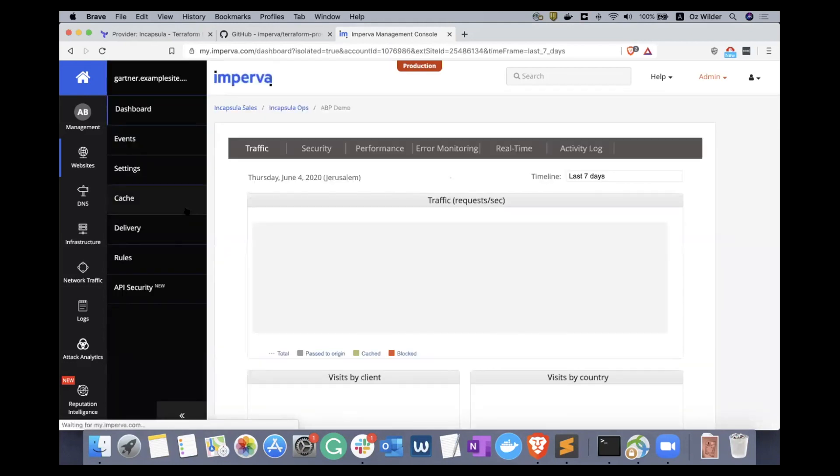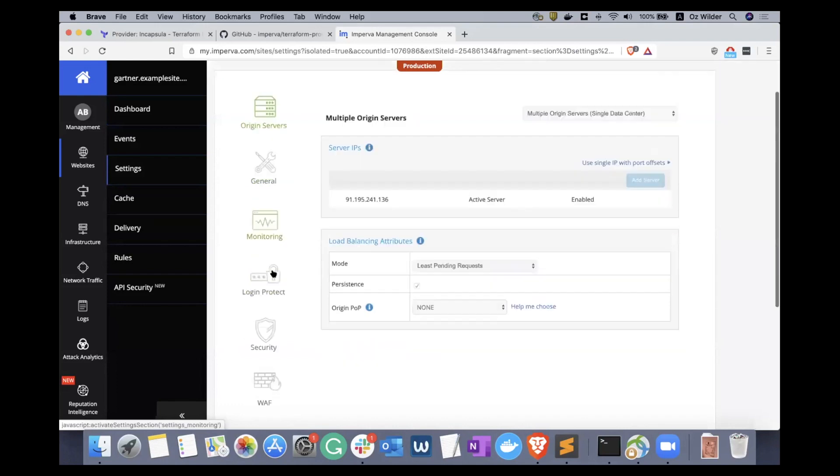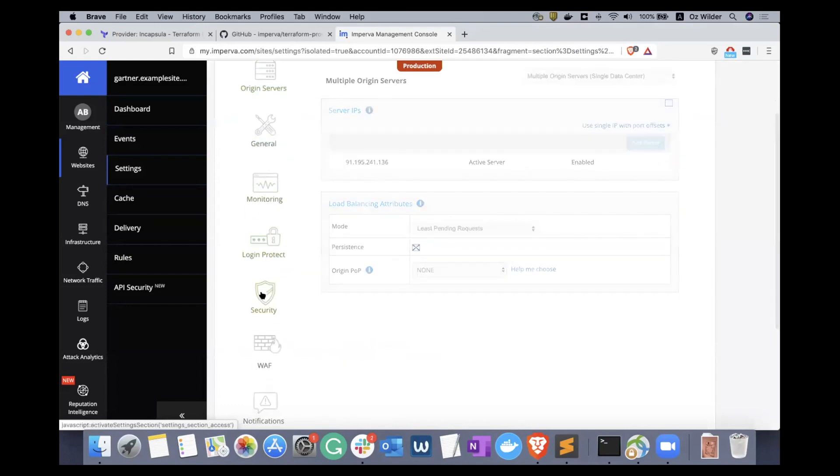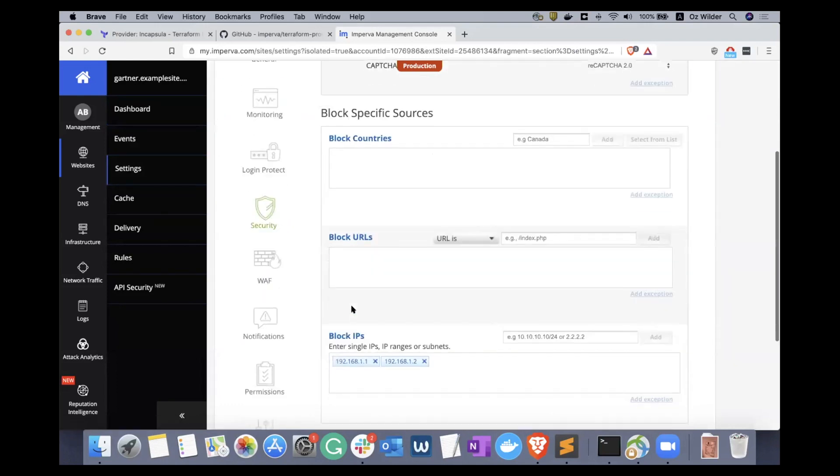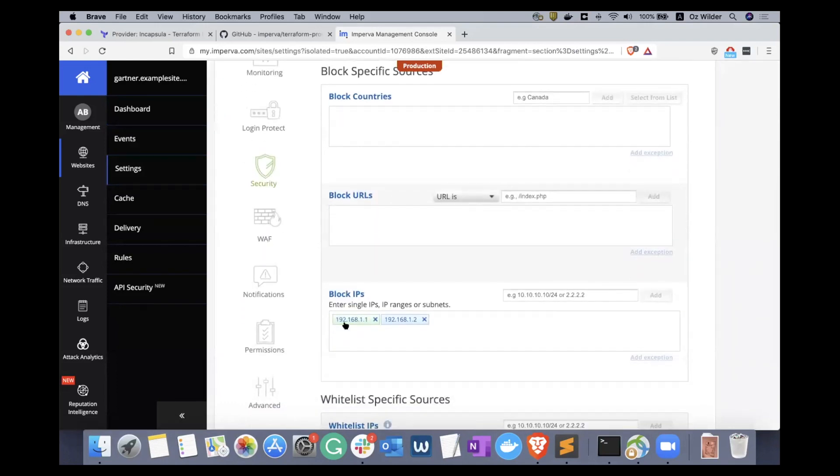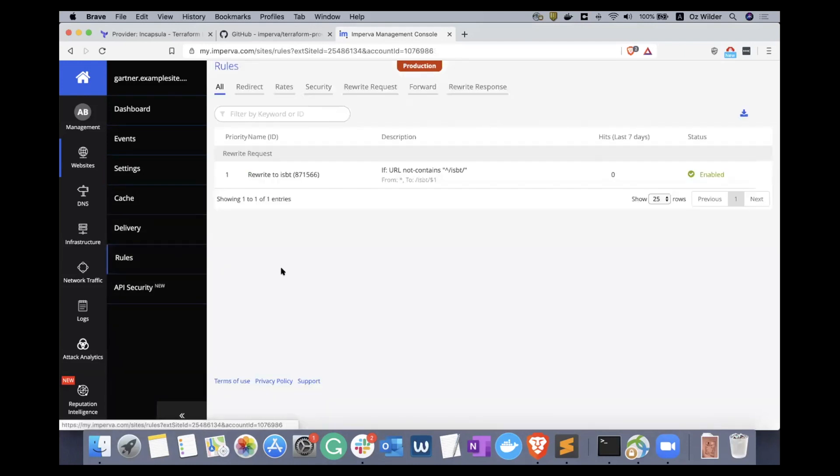Now I will click into the site and check its settings, ensuring the ACL was added. Firstly, we can see the two IPs I mentioned earlier. And lastly, by clicking into the rules, you can see the new Incap rule for rerouting the URL is there and enabled.